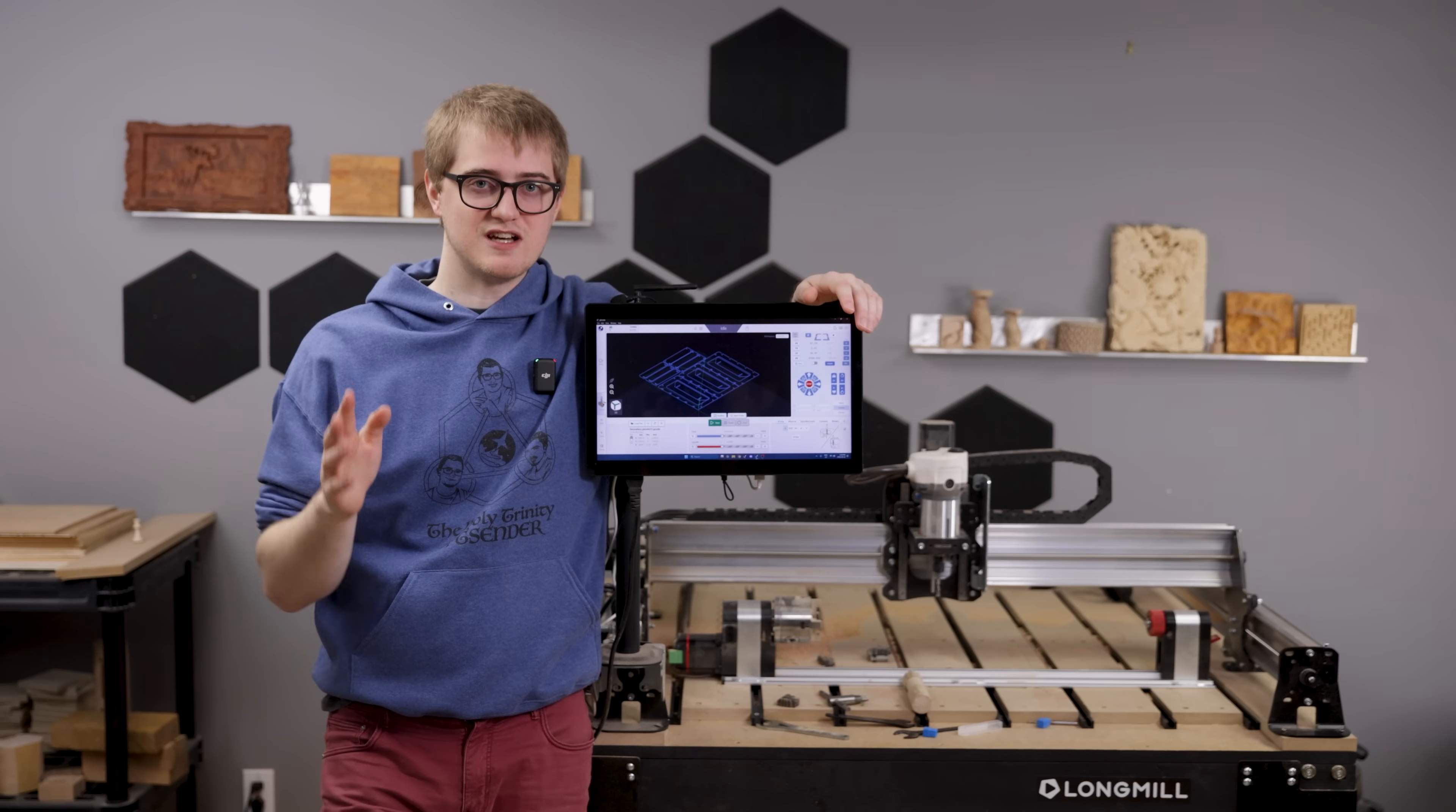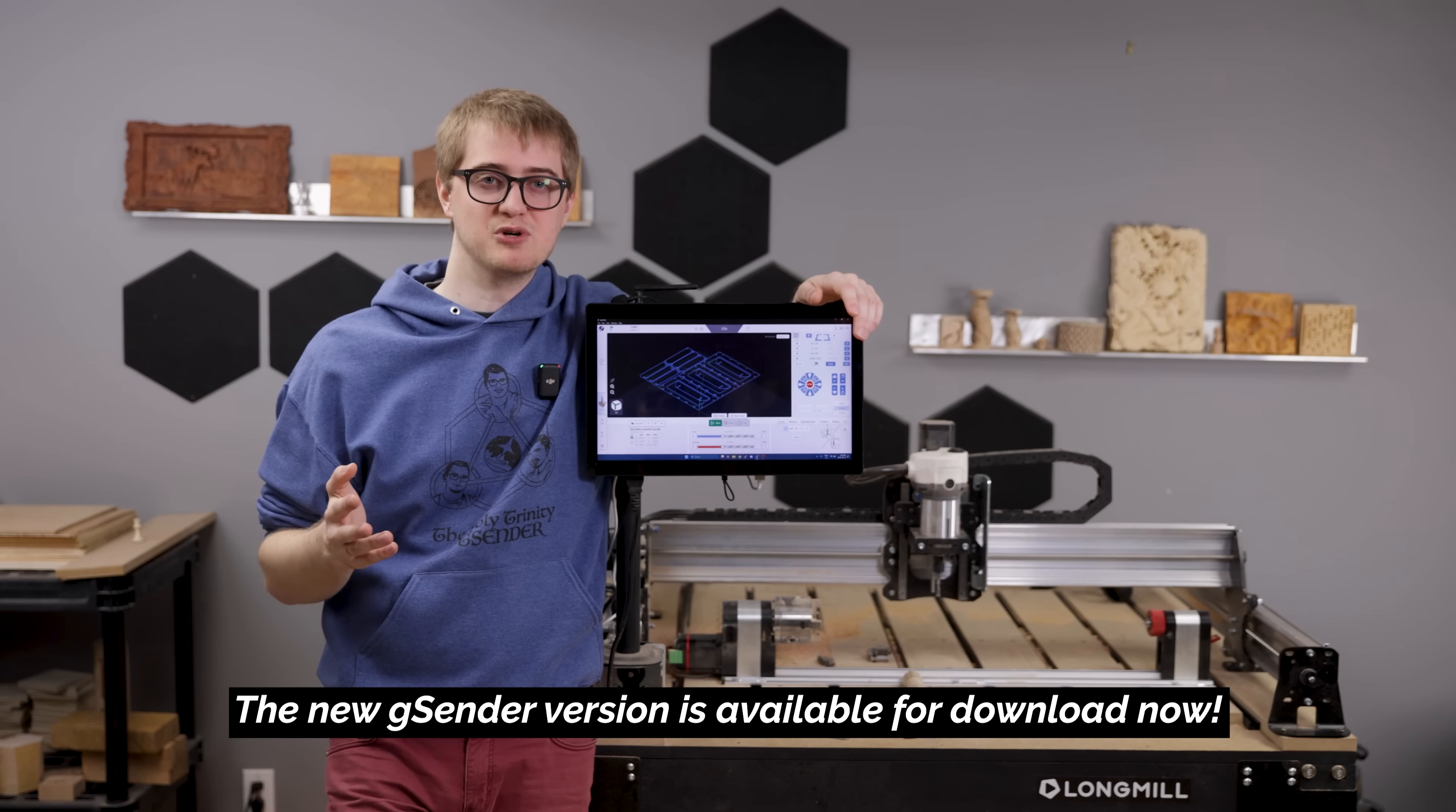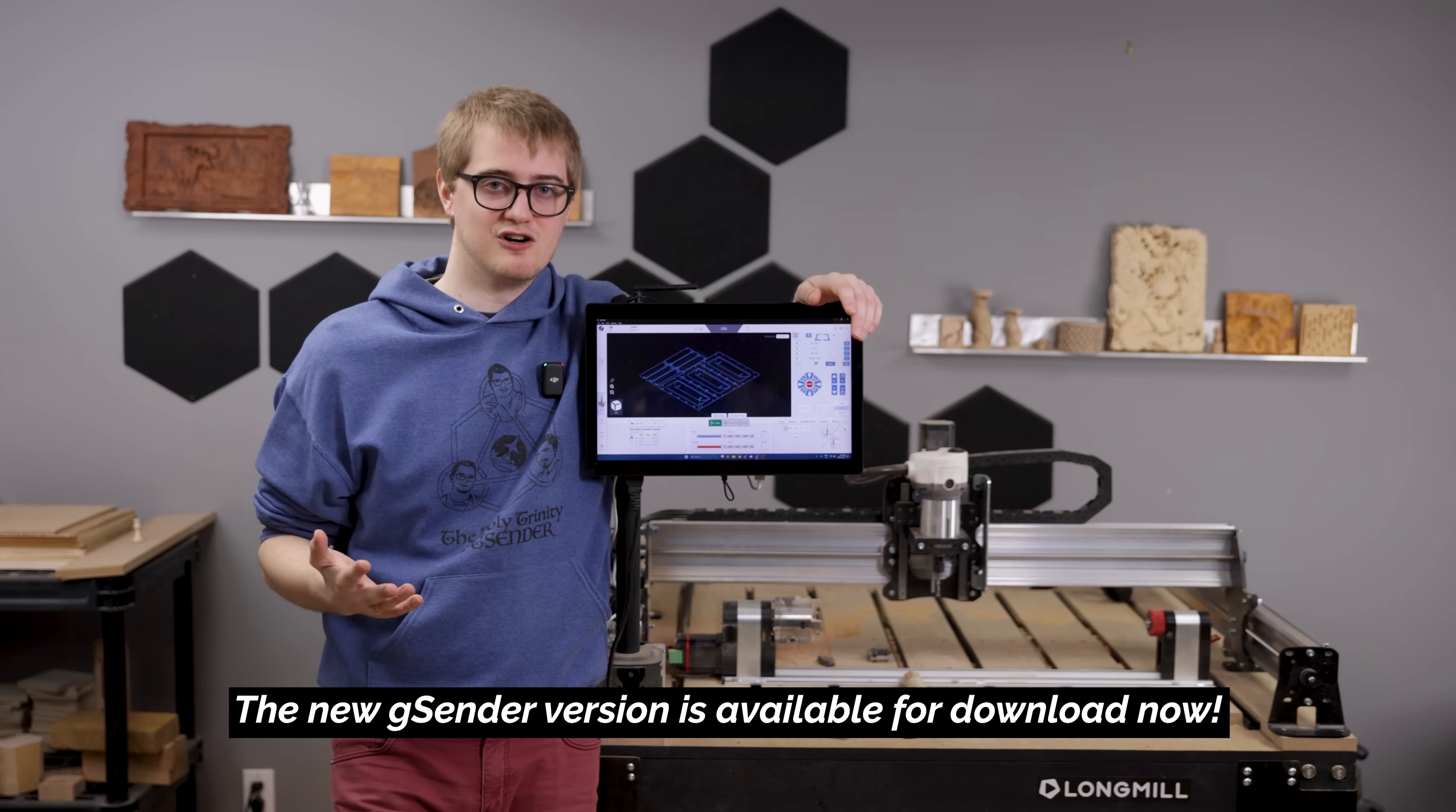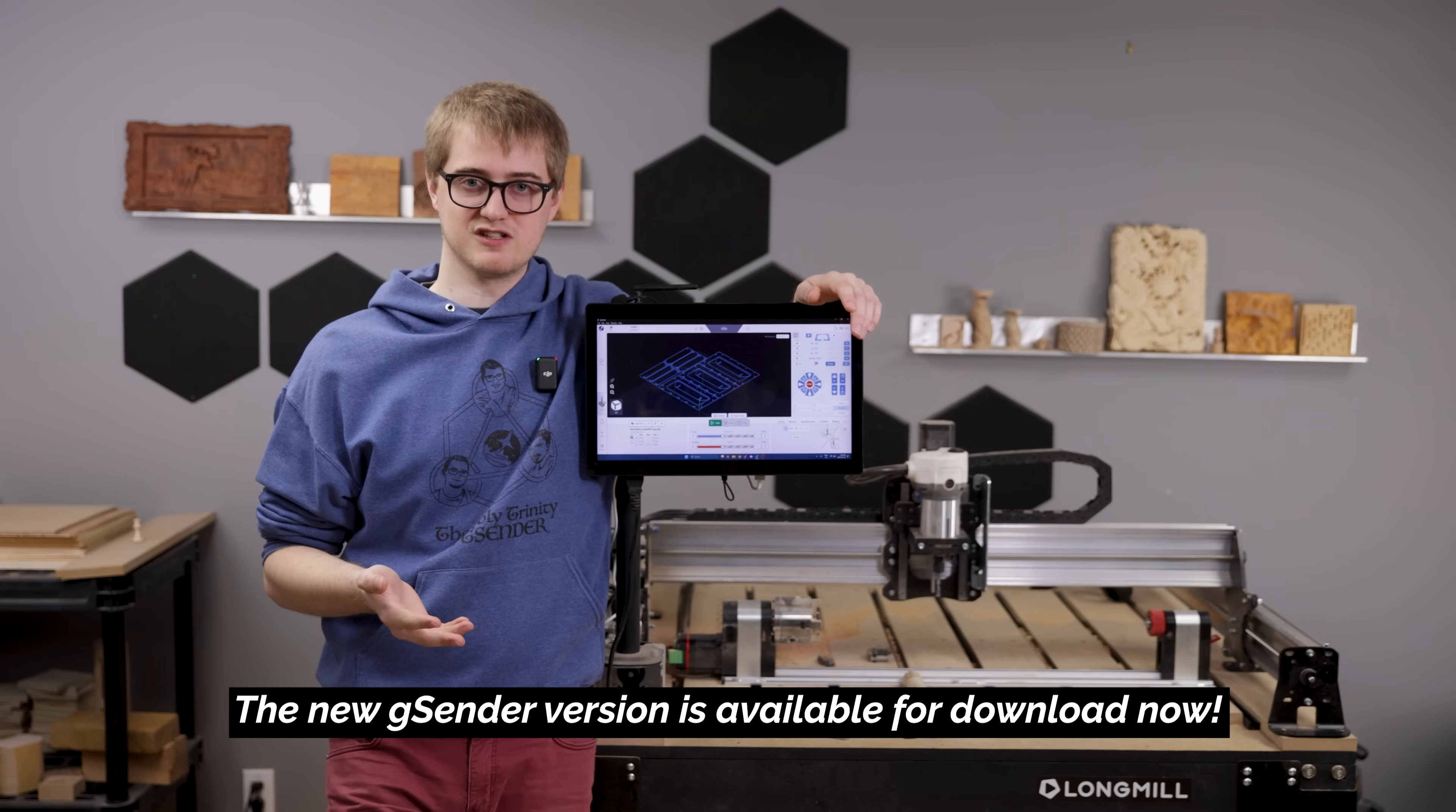If any of those sound interesting to you I would really like to hear about them in the comments of this video. We always try to put effort into developing the things that our community wants and our community doesn't just involve our own customers at Sienci Labs but the wider CNC community as a whole that benefits from gSender and using it.